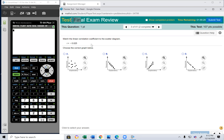Match the linear correlation coefficient R with the scatter diagram. When R is very close to 0, we have a very weak linear relationship. Looking at the diagrams: B is not weak, C is not weak, D is perfect. So the very weak one must be A.